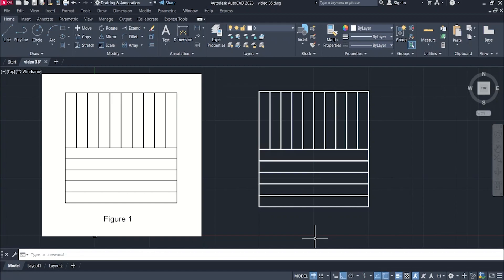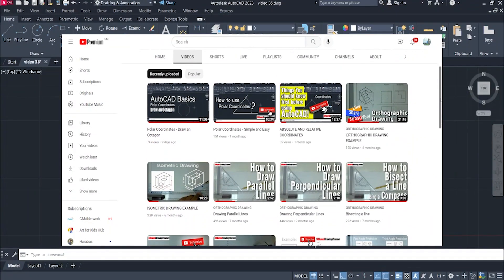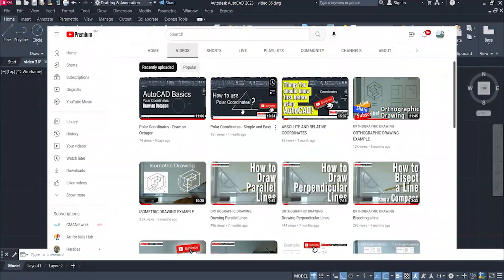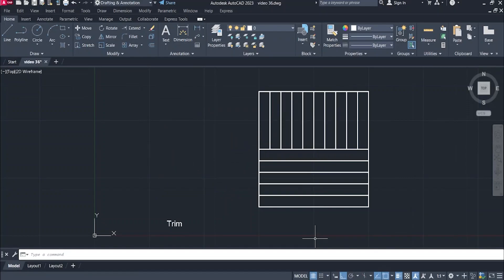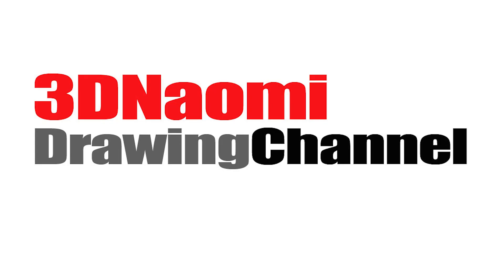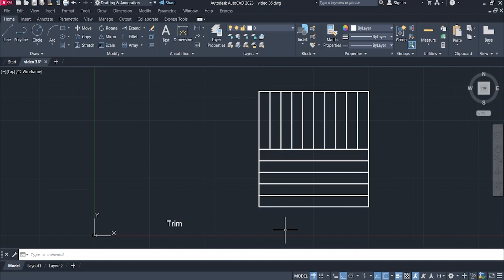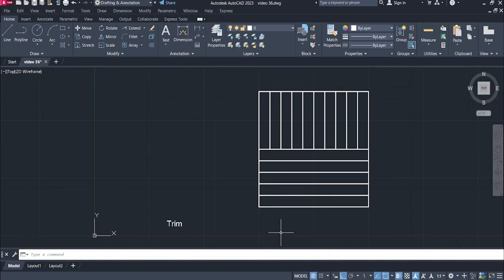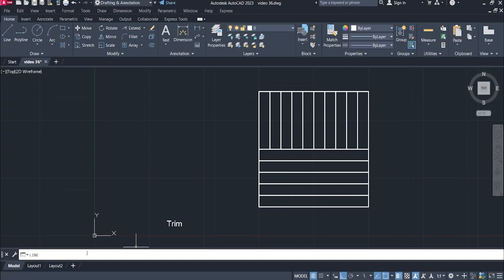We have our sample drawings here from our previous videos where we already discussed drawing lines and copying objects. If you missed those videos, you can check them out on our YouTube channel — that's 3dnaomi — and we'll put the links in the description. To draw this figure, type 'line' in the command bar or click line in the ribbon.